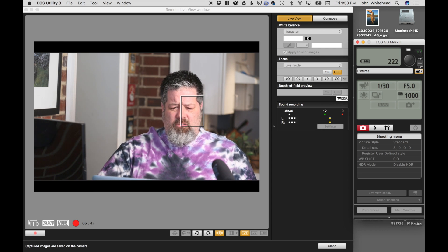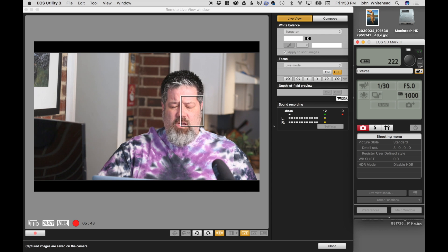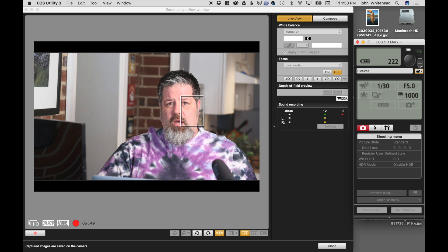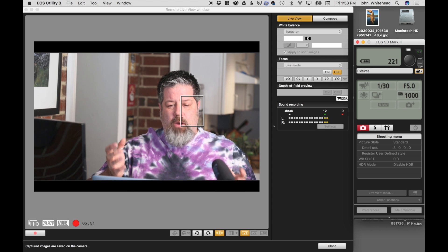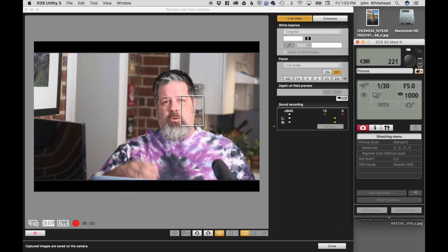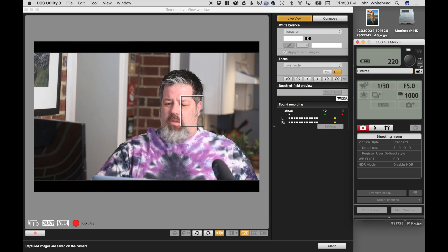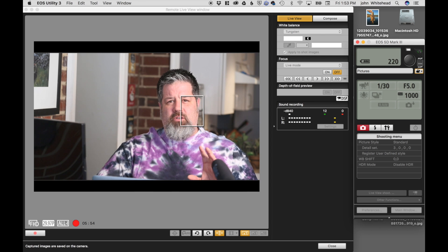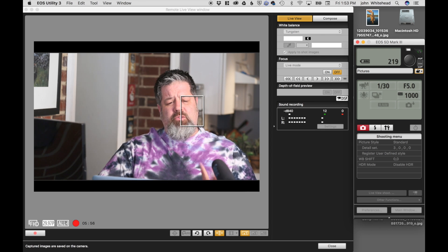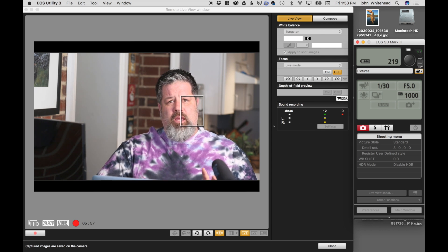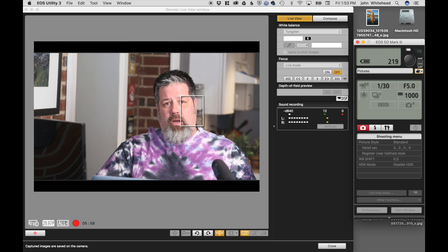And the great thing is, I'm pretty sure it's free. I don't know if I paid for this or not, I doubt it. But it's called remote live view and it's under the, I think it's a Canon 3 utility, is the program.